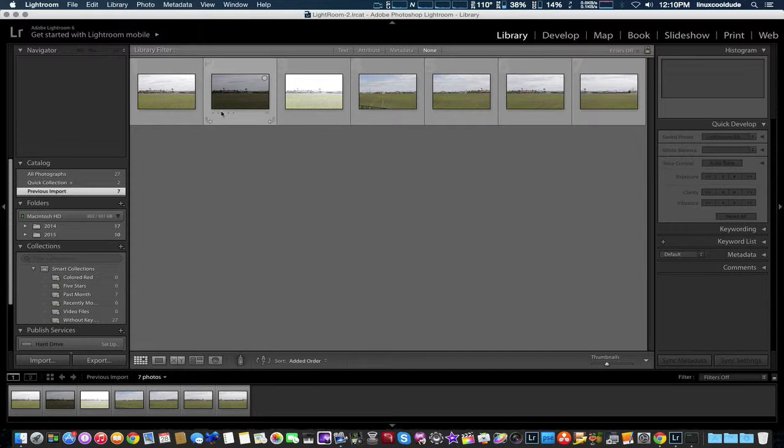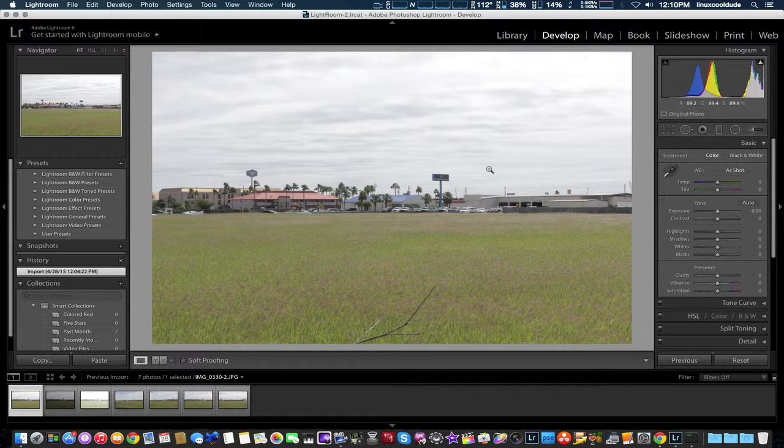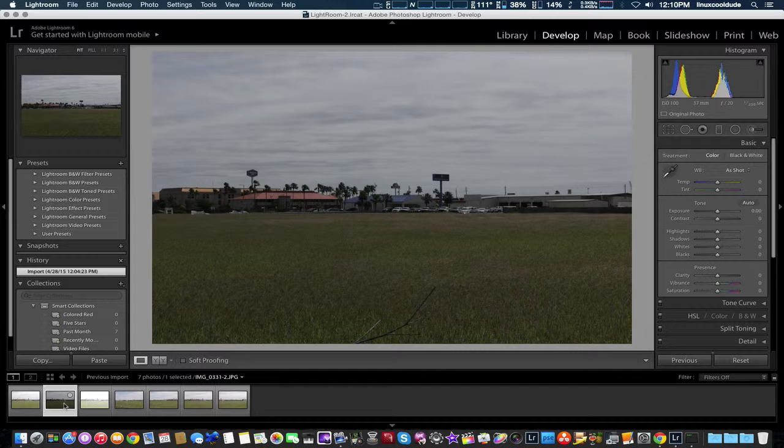First thing I'm going to do is show you the three photos. This is the normal exposure right here, set at 0. This is minus 2, underexposed. And this is plus 2, overexposure.